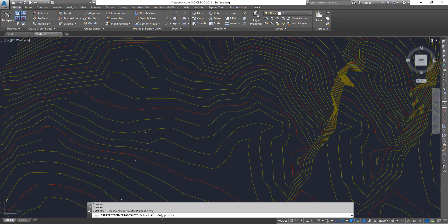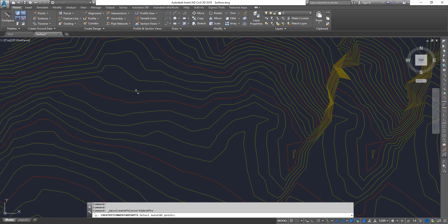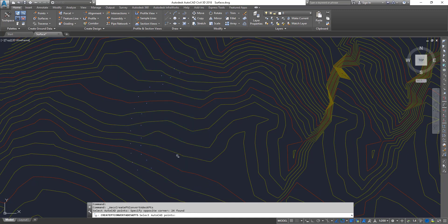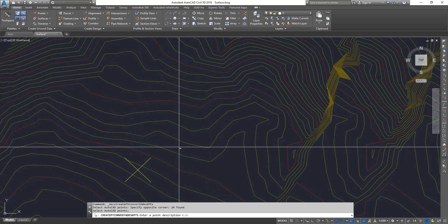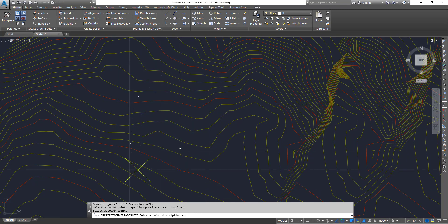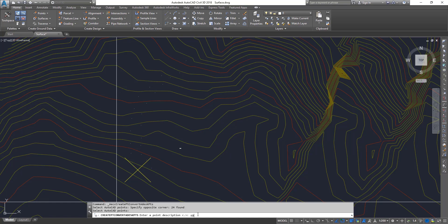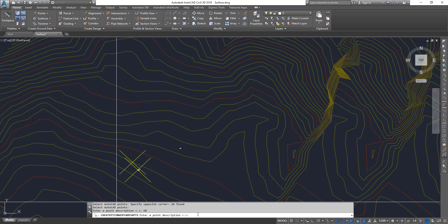Click on that and it's going to give you the commands in the command prompt. It's saying select all the AutoCAD points. I'm just going to pick all these AutoCAD points, press enter. Now it's asking what description you want to give to this point. Let's say I'm going to say it's going to be curb. Press enter.